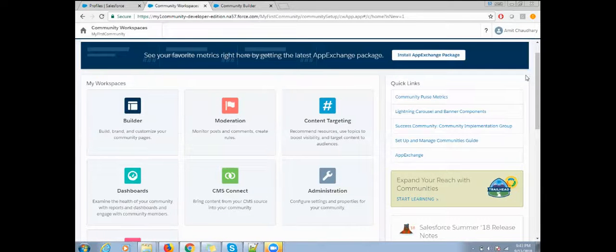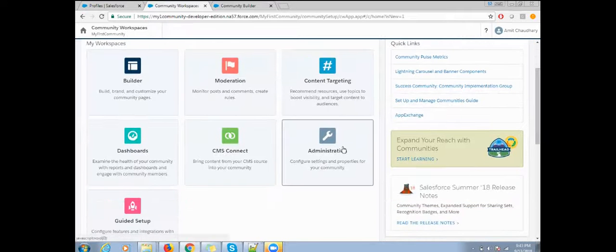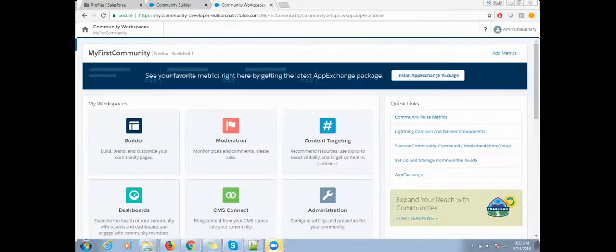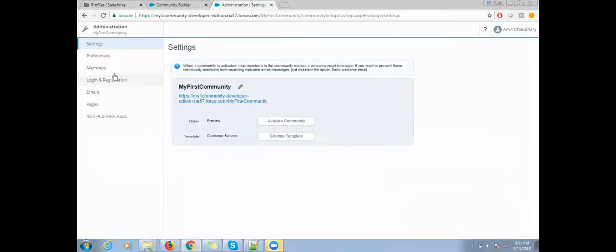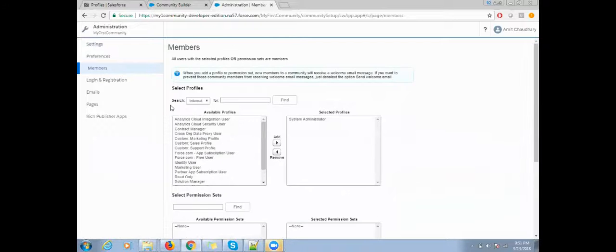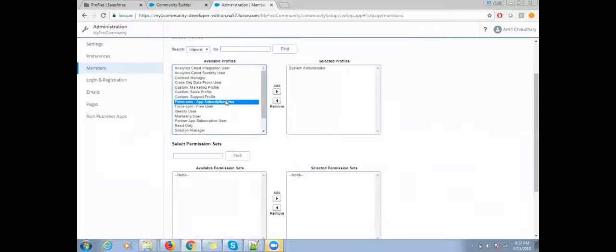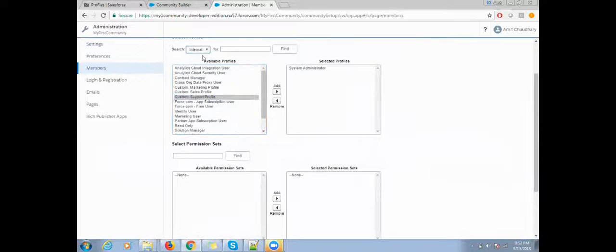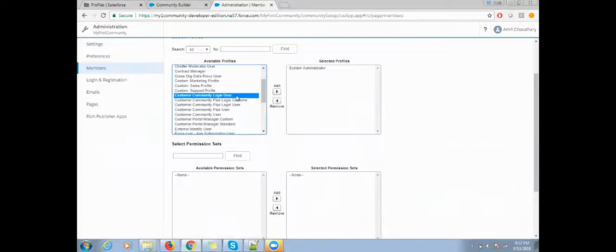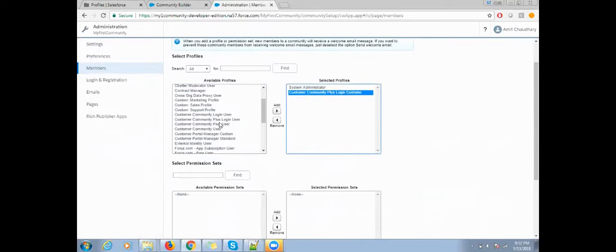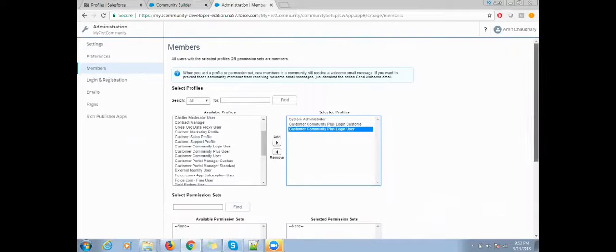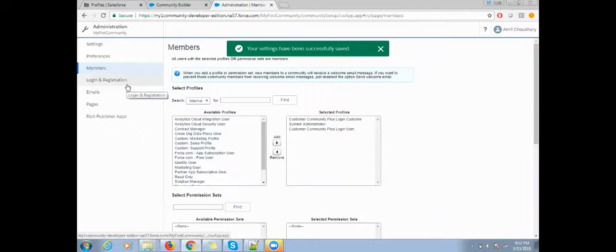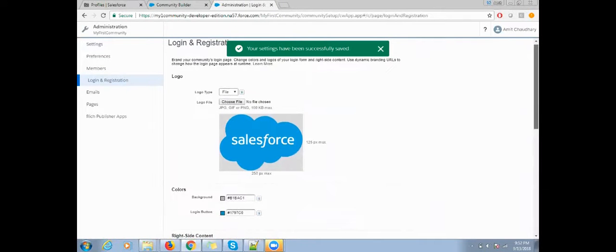Once everything is done, you need to go back to your community workspace again. From here, just click on the administration. Now click here, then click on members, then set up the profile for which all profiles we will use for the community.